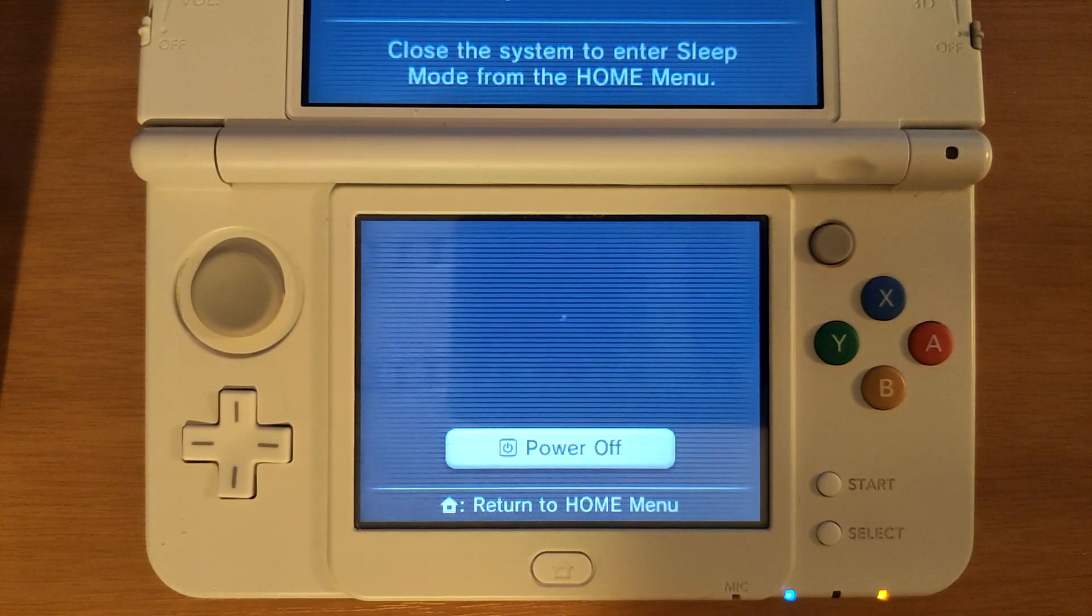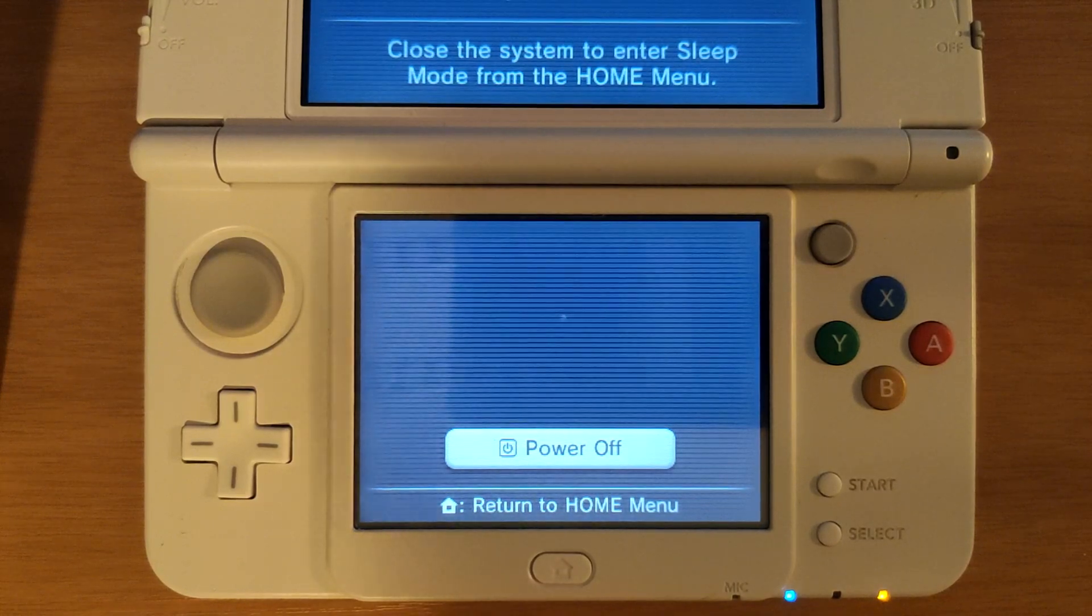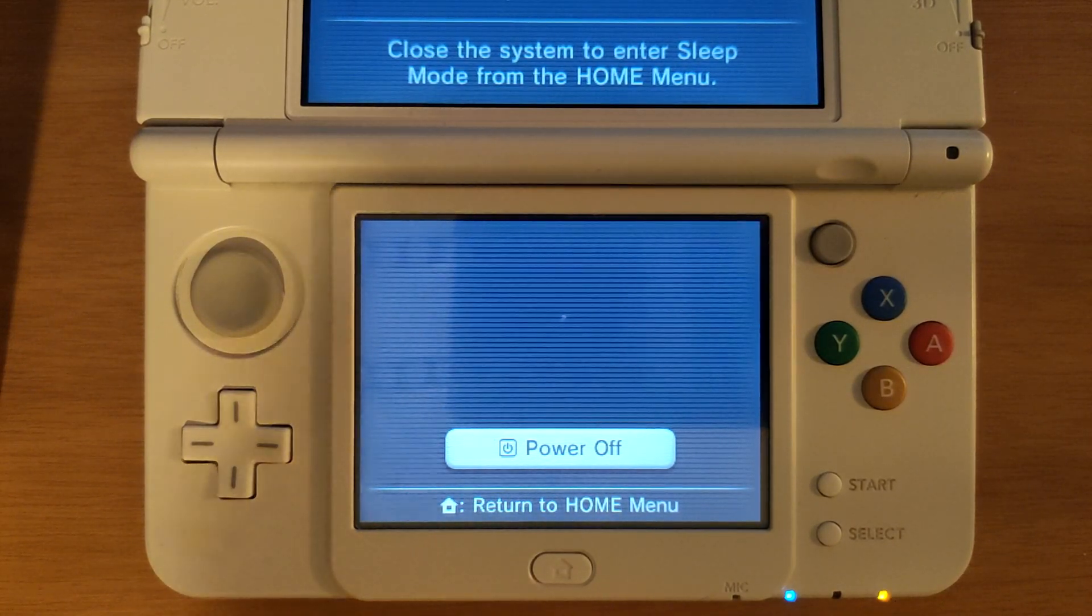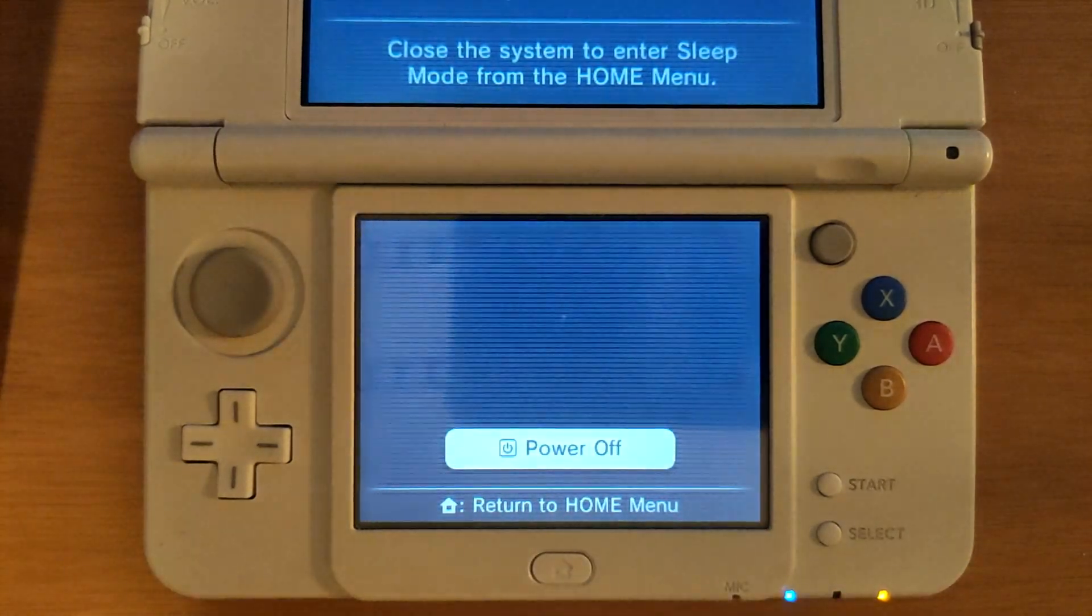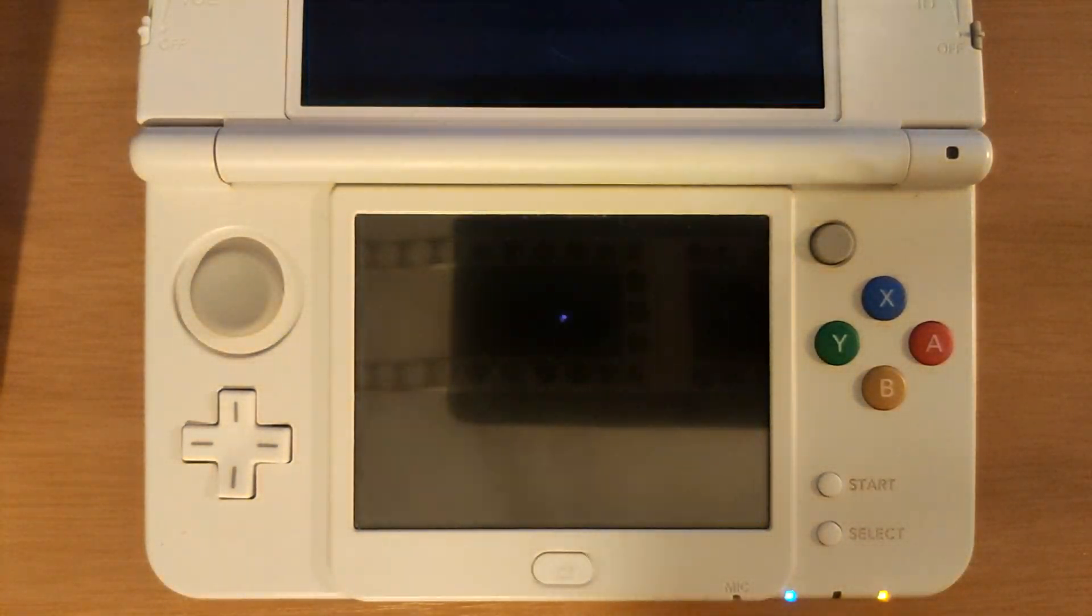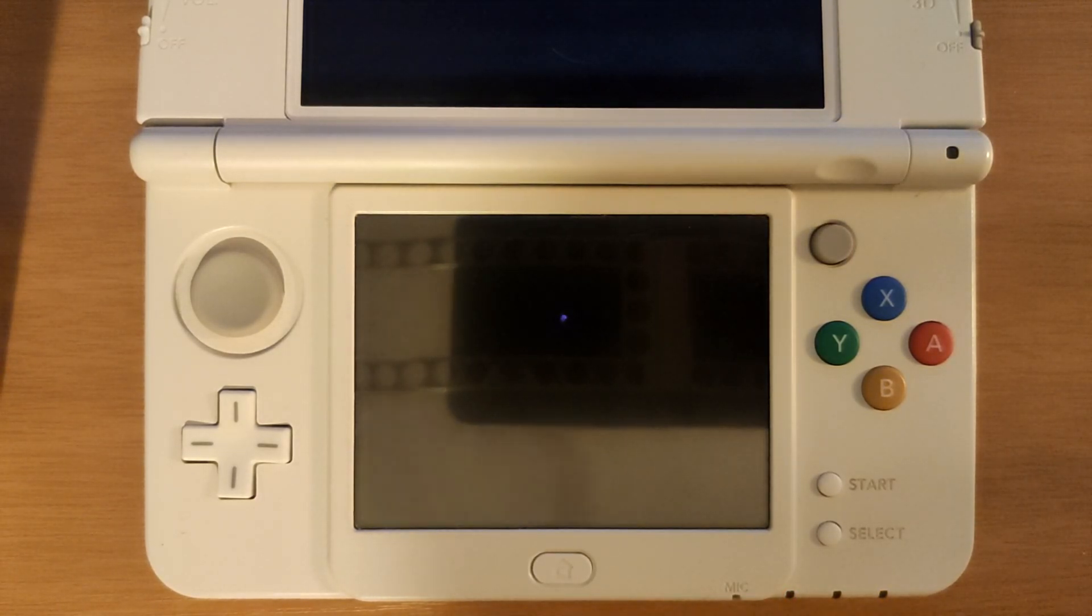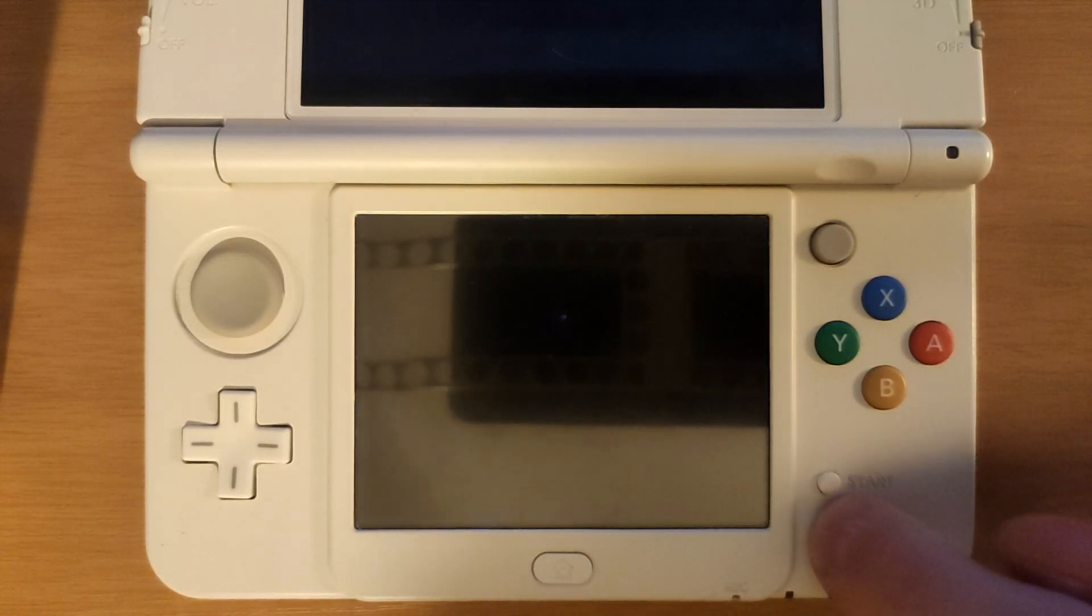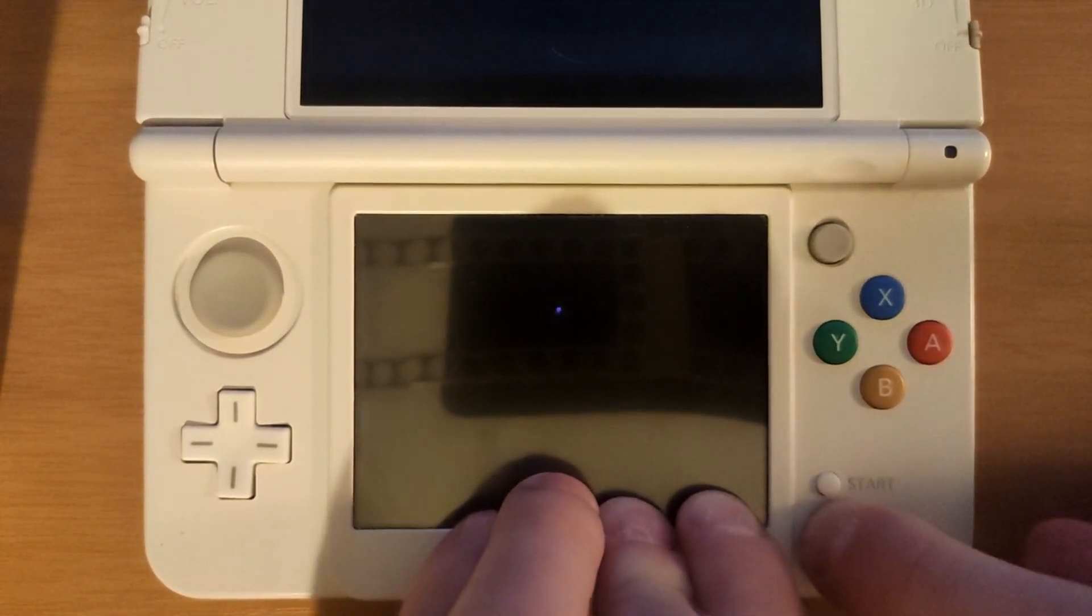I'm back on my 3DS and to start off with enabling title patching we have to turn our 3DS system completely off. Once your system is off you can hold down the select button on your console and then press the power button and this should load you into the Luma 3DS configuration menu.